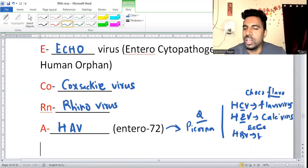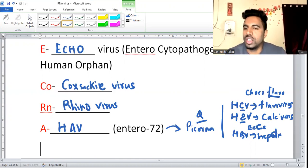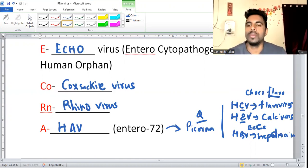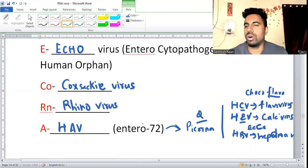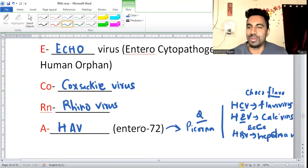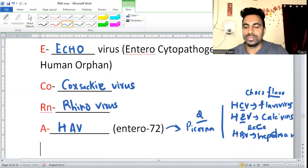Hepatitis B virus is a DNA virus — not RNA. These are frequently asked questions and you are not allowed to make mistakes in these easy questions.